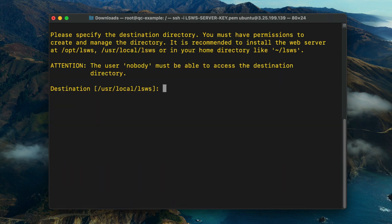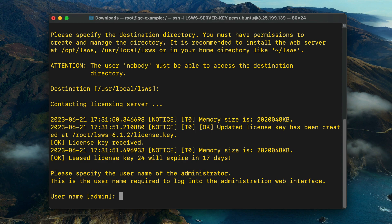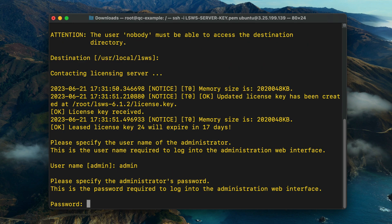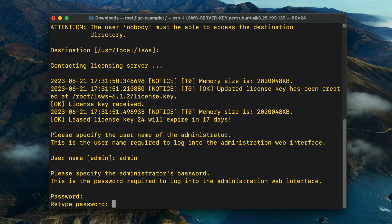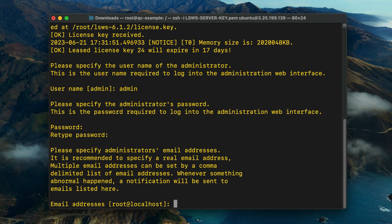Specify the installation's destination directory. This should be a location where you have permission to create and manage files. If you don't have a preference, simply press enter to select the default location. Next, specify the administrator's username and password, as well as a valid email address for important server-related notifications.